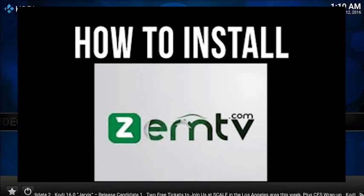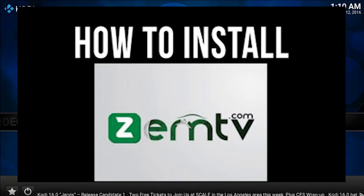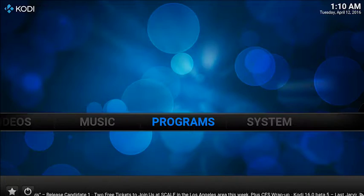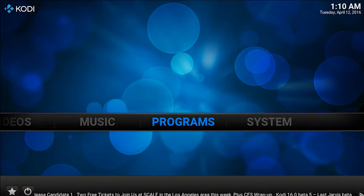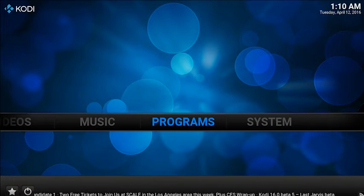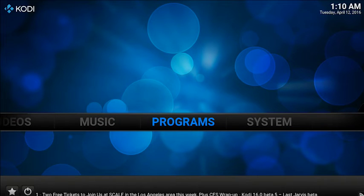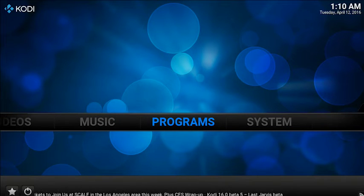Hey guys, Sam with you again. Today I'm going to be looking at how to get Indian channels up on your Kodi. I've had a few requests for this so about time I've got it done.